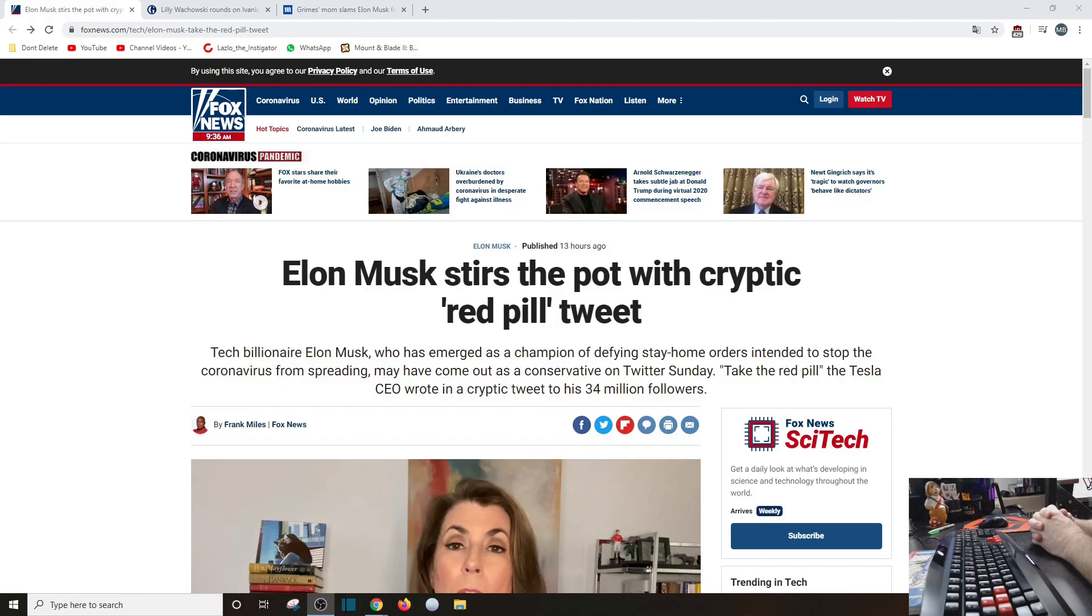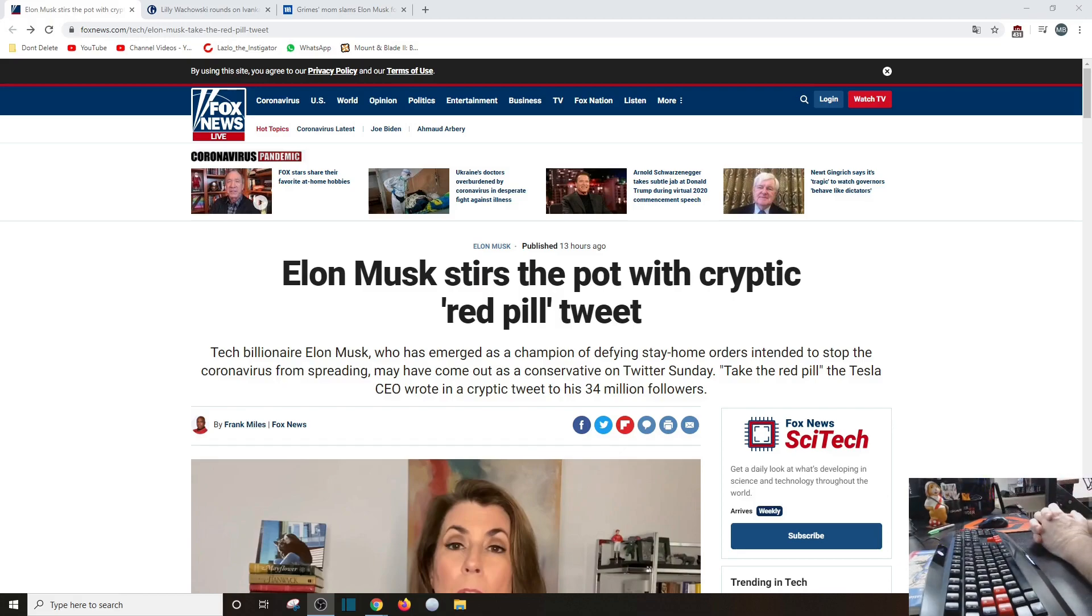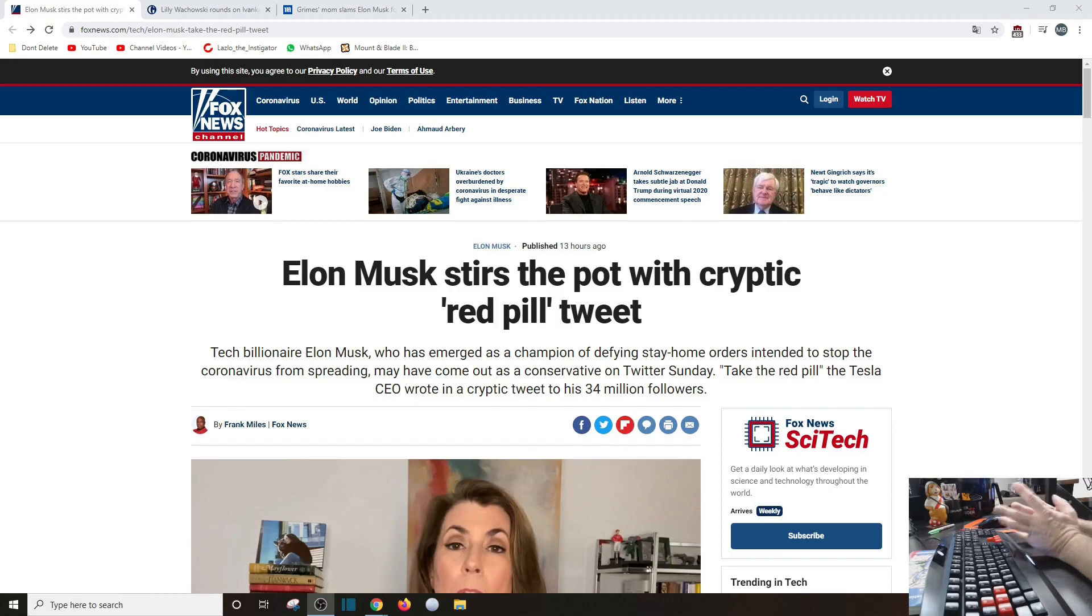He just said something really crazy because at the end of that tweet was a red rose, which is usually socialism and you know, the left if you will. So I think what this is saying, he's more center than he is right and or left.